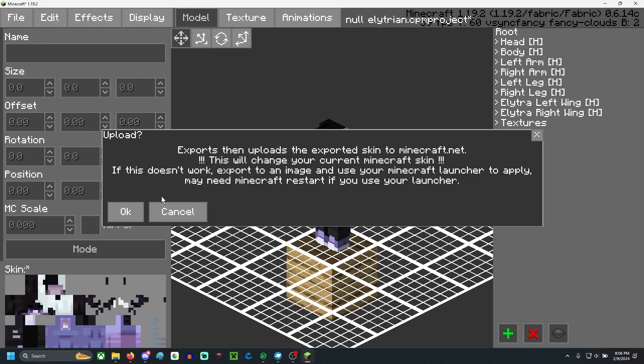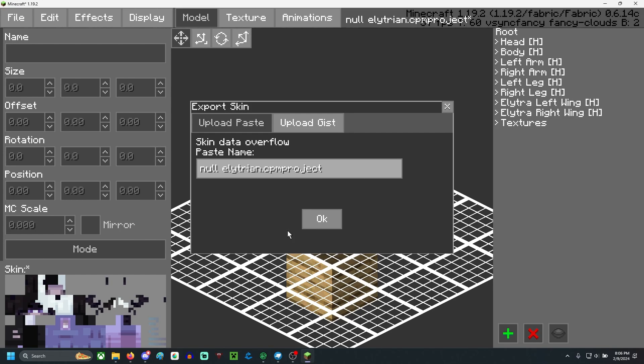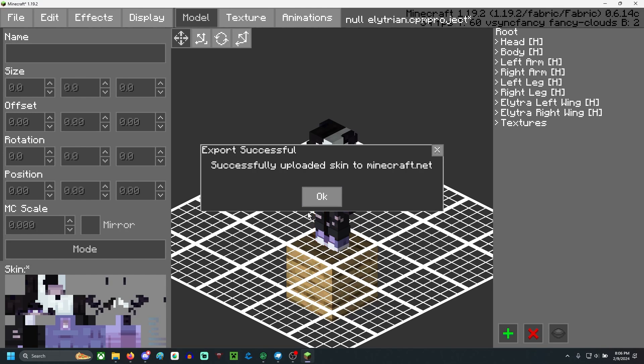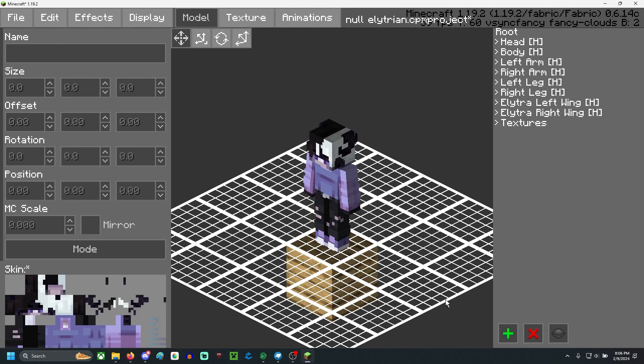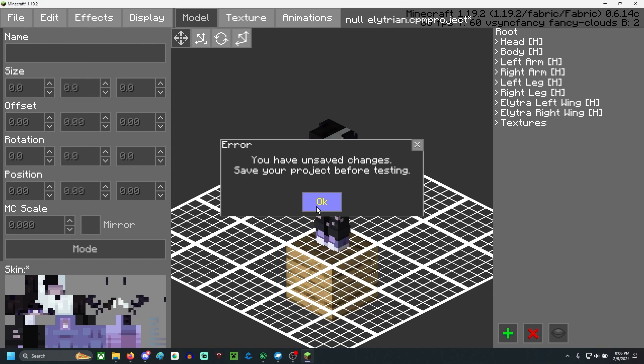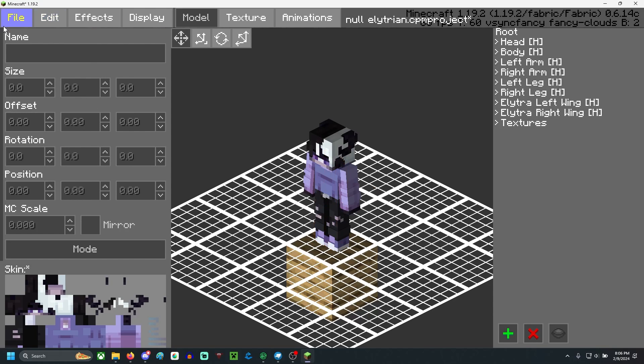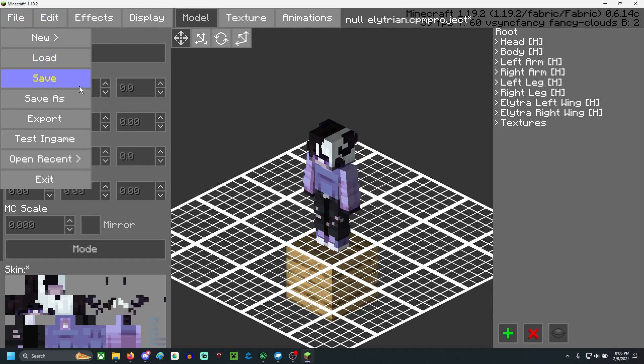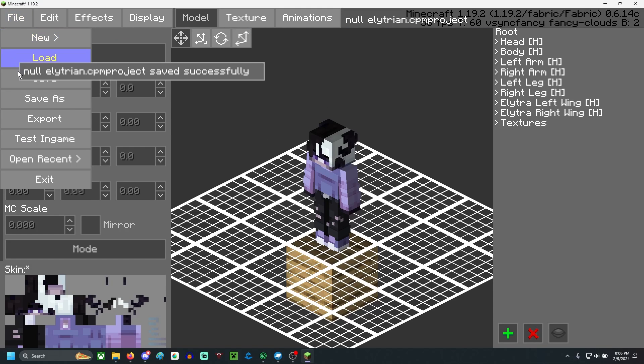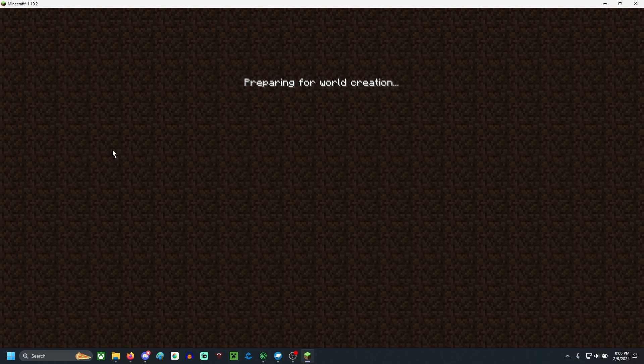This uploads it to planet Minecraft. This will change your current skin. So just hit okay. You can hit okay here. It's pasting, and then it's done. It's uploaded. So we're going to go test this in-game first. Before we test it in-game, you have to make sure to hit save. Then we can test in-game.